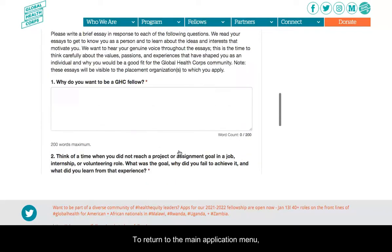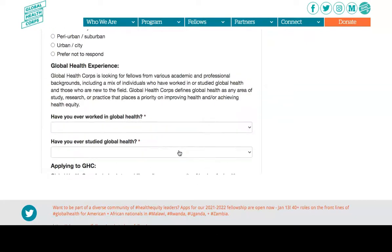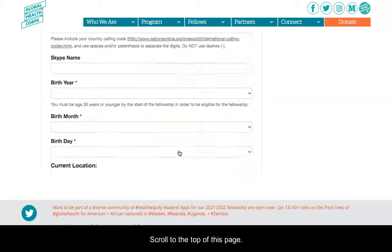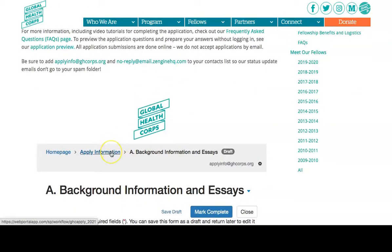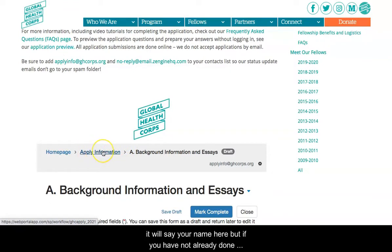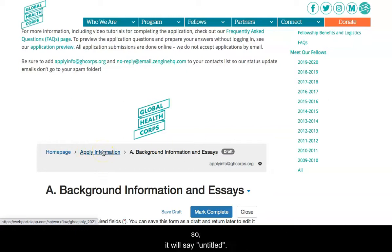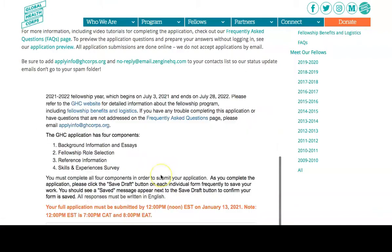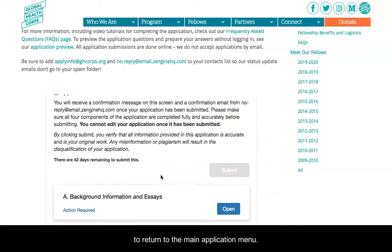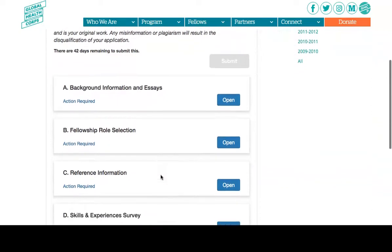Also, you can find the Save button at the top or bottom of the page. To return to the main application menu, scroll to the top of the page. If you've already entered your name it will show your name; if not, it will say Untitled. Click there and it will return you to the main application menu.